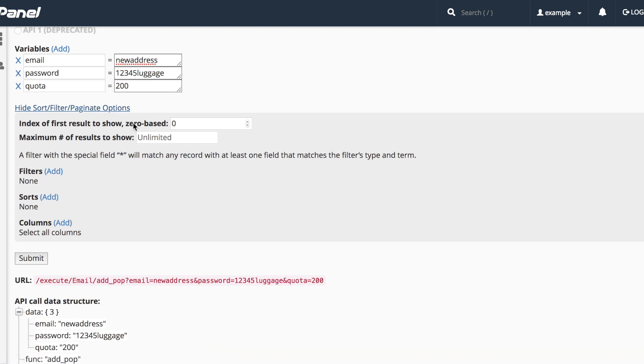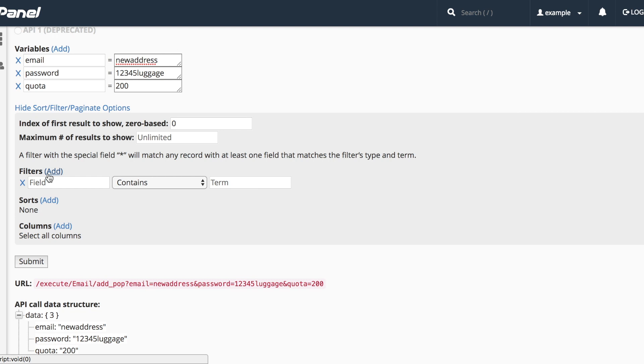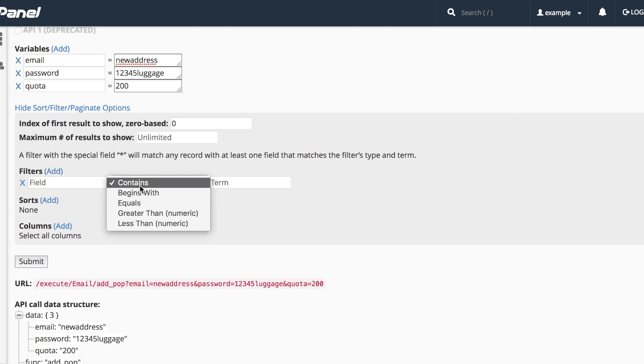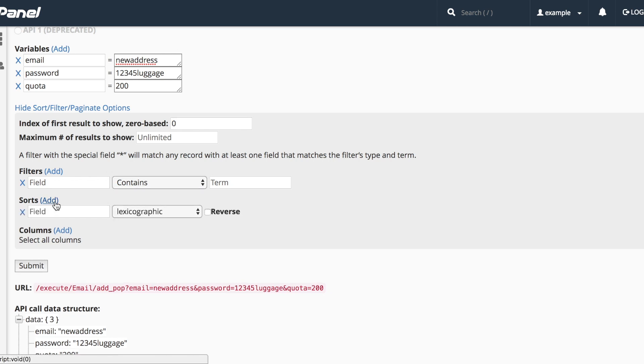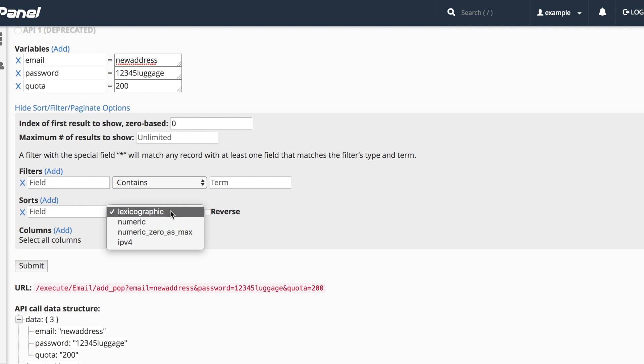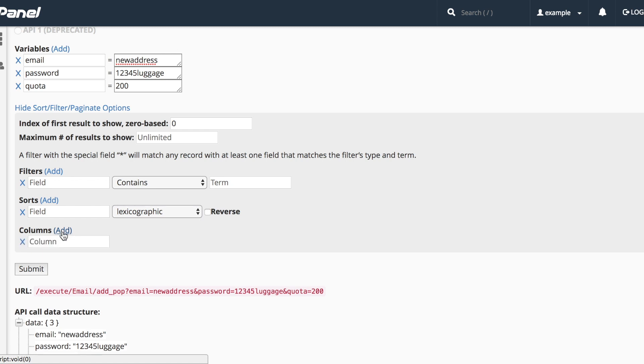We can set the first result to show and the maximum number of results to show. If you click Add by Filters, you can set a filter for a result. There are several types of filters available. If you click Add by Sorts, you can sort the result based on alphabetical results, numeric results, IPv4 address format, or even reverse the order of the results. If you click Add by Columns, you can limit the returns in the function's output. This is useful when you only need to know one or two pieces of information, like an account's email addresses.